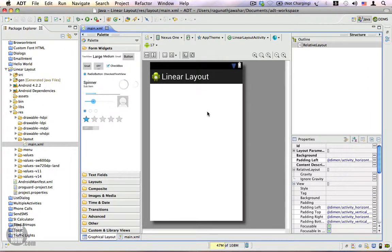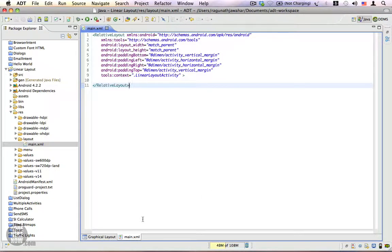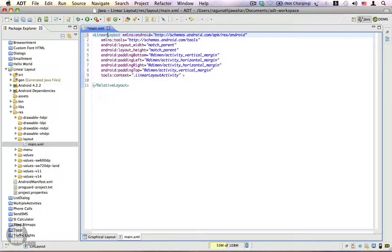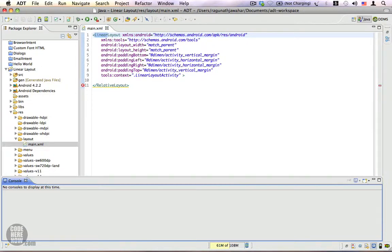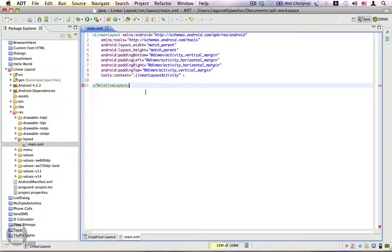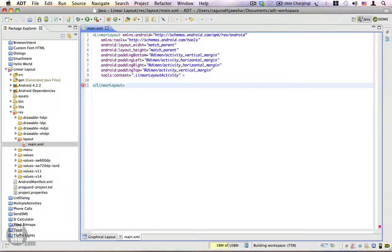This is the default layout that is created when you create a new Android project, and you can notice we always have the RelativeLayout as a root layout. We're going to change this to a LinearLayout. To do that, go to main.xml — this is the XML view of our layout — and change the RelativeLayout to LinearLayout. Save this, and you will also need to change the end tag, which is also a LinearLayout.